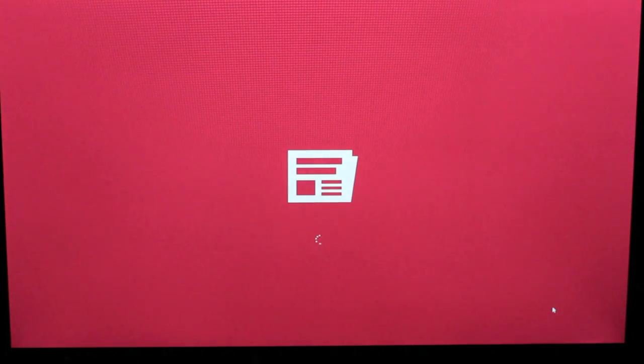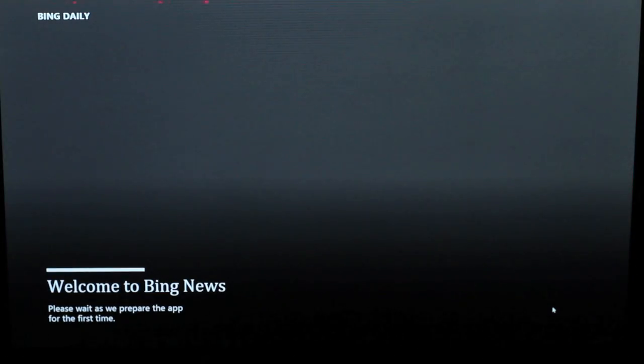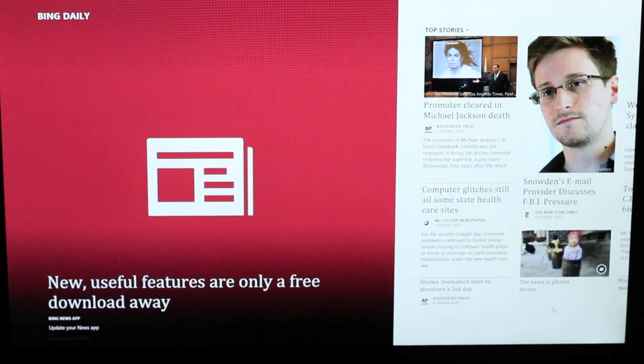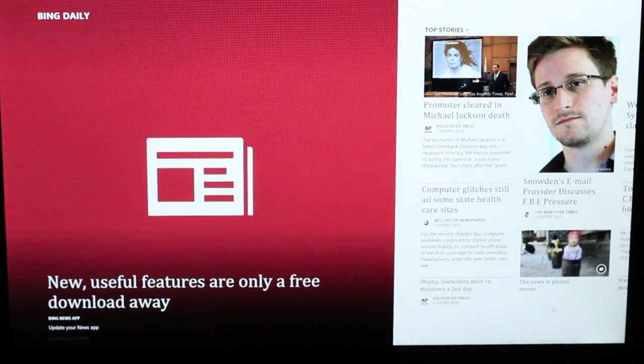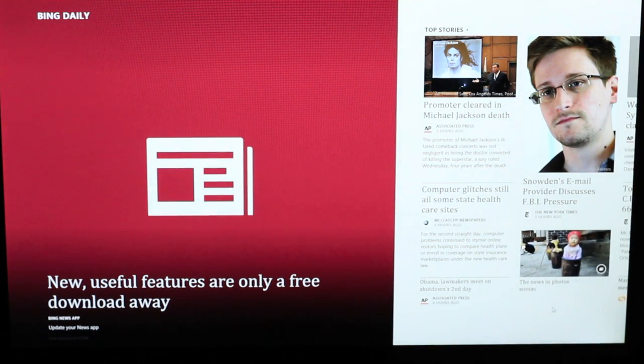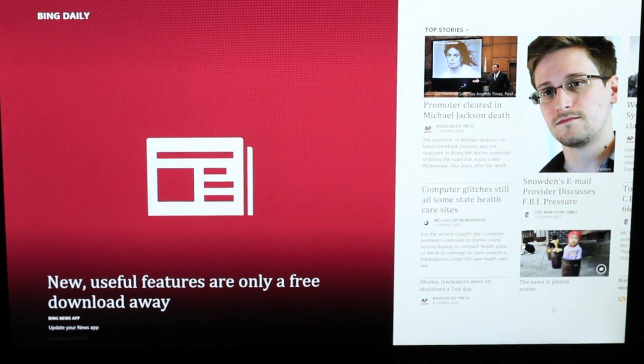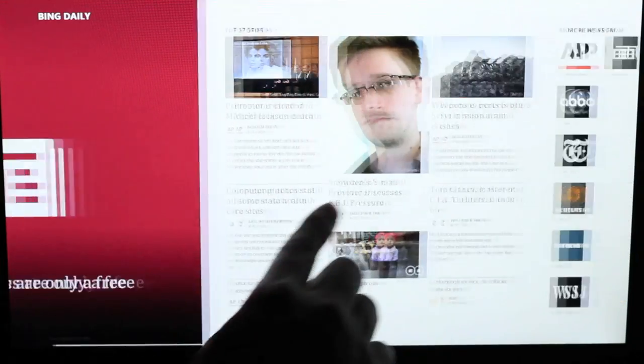Next up, let me show you some sample images and text on Bing News. Text looks sharp and clear. Overall, I've been highly impressed with the screen on this laptop.